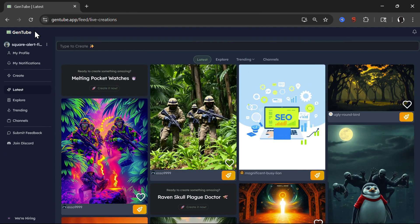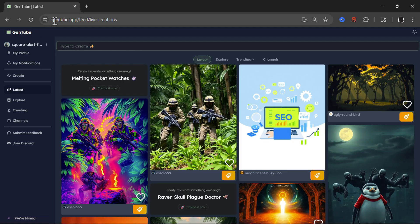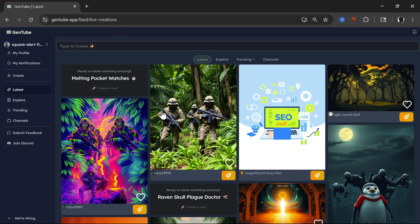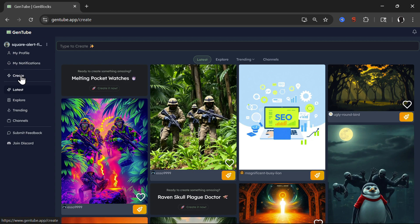So the tool is called Gentube. So Gentube.app. I will share URL in the description below. So this is the home screen. Let's start with creation of images.